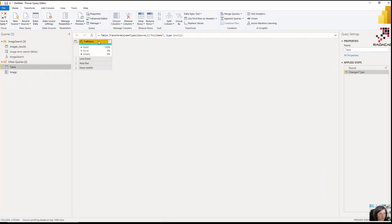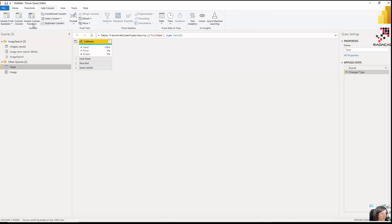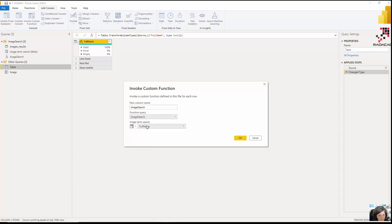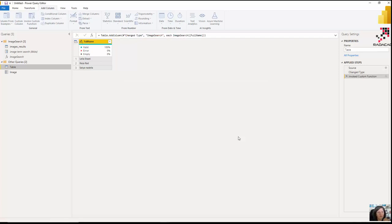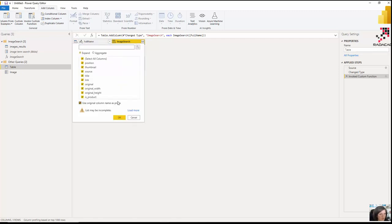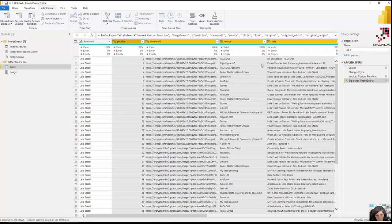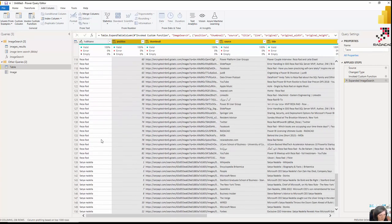Now I'm able to create a function from that image search query. Back in my dataset, I go to Add Column > Invoke Custom Function and call the image search on the full name column. It's going to apply the search for all three rows. In Power Query, it calls the API once per row. When you close and apply, it will call the API again — so for three rows that's multiple calls.